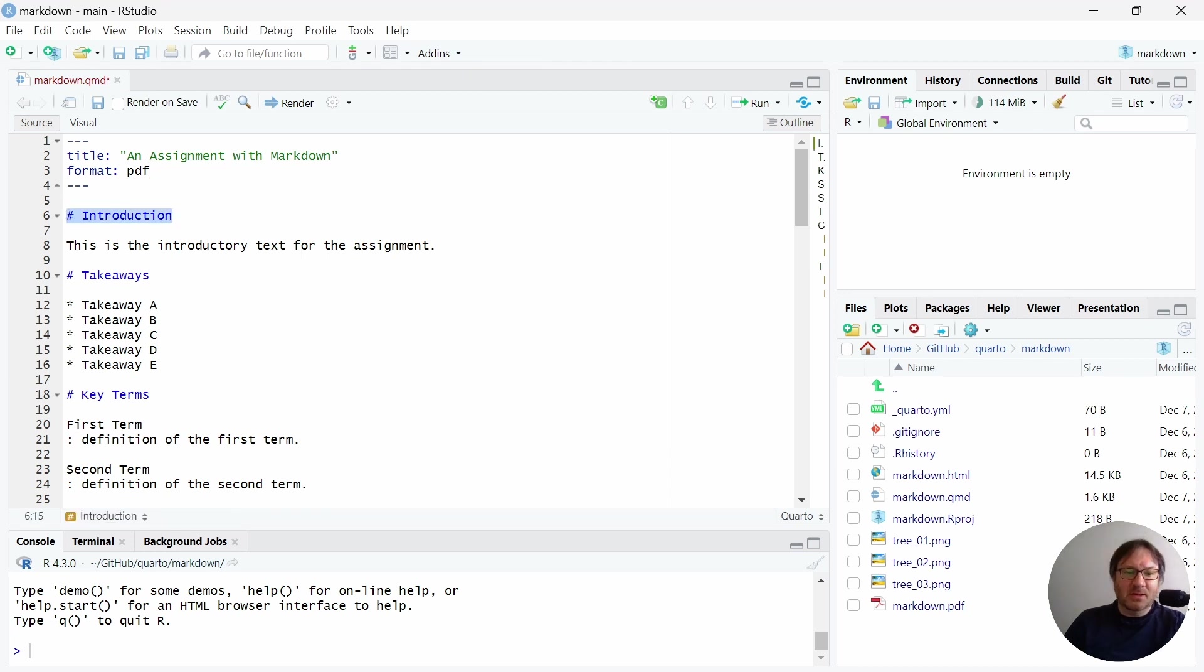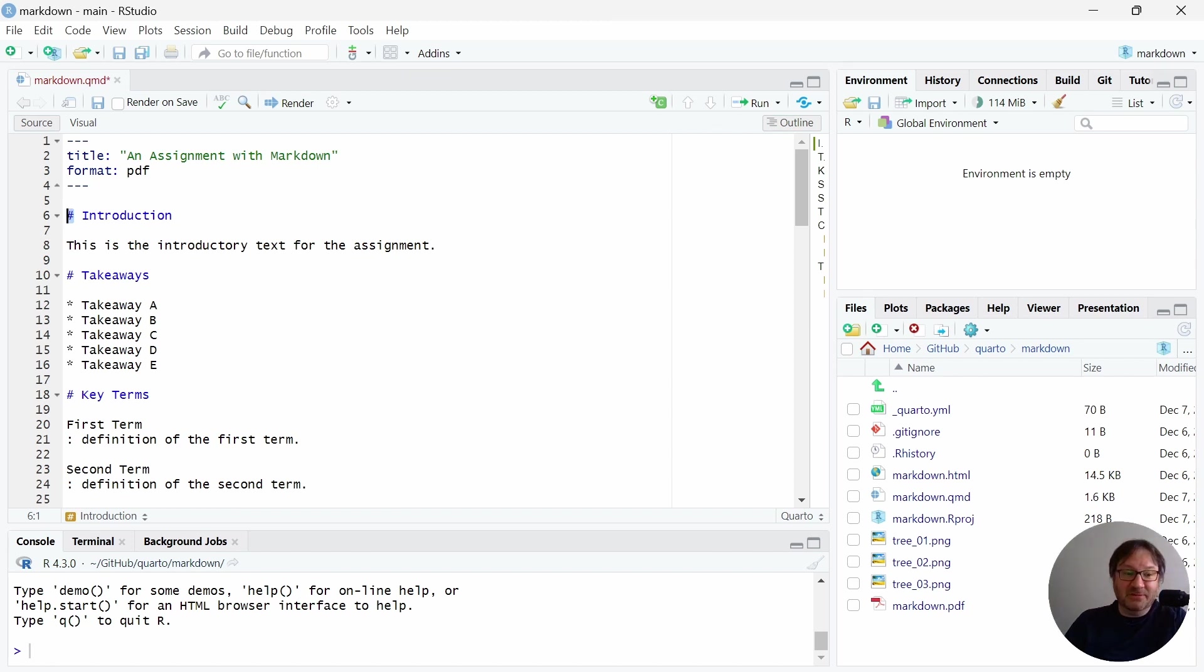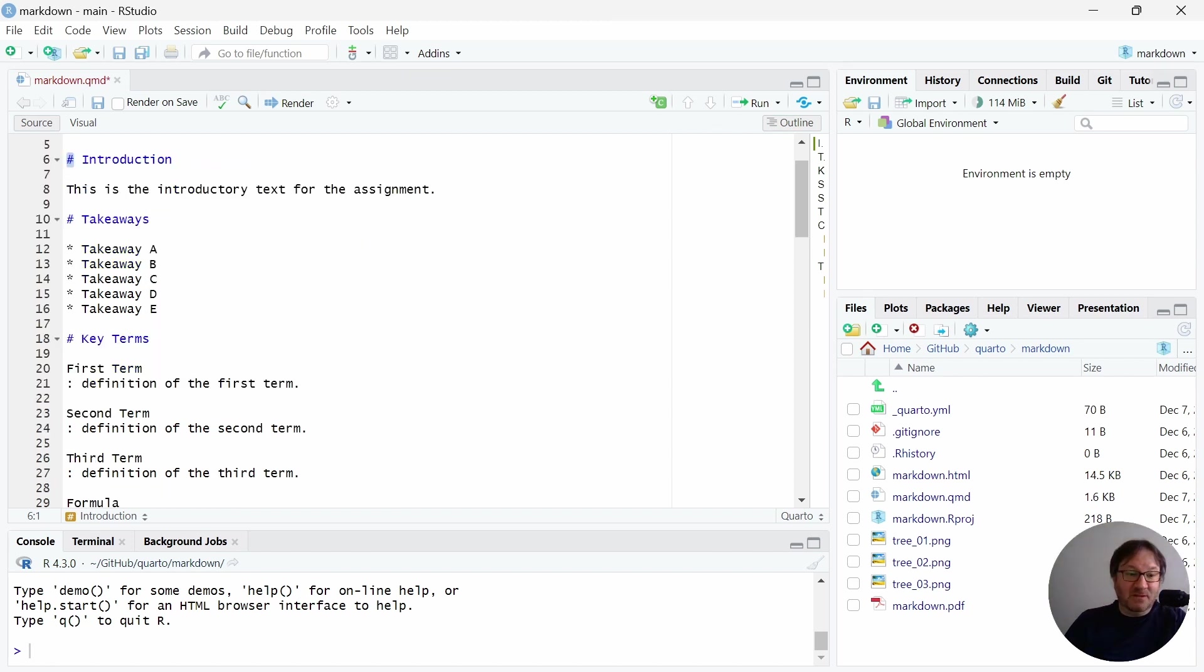And again, this is really simple. But using the pound sign here, you can create a top-level header. And then you just type whatever you want underneath that. Then I have some takeaways.